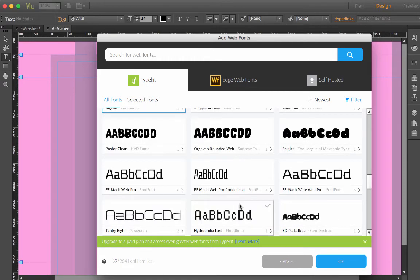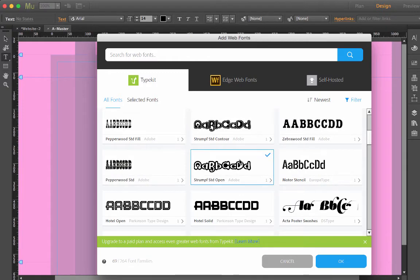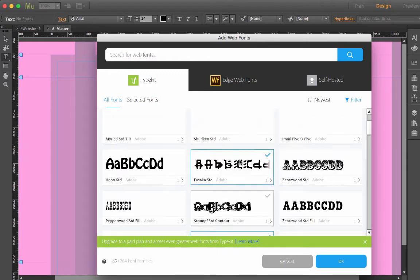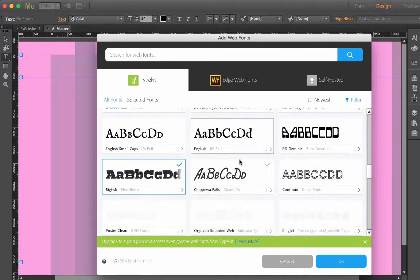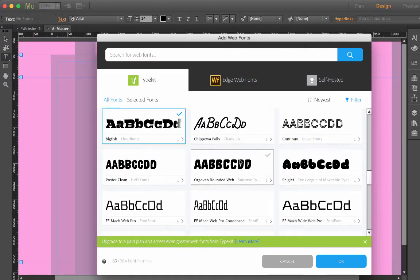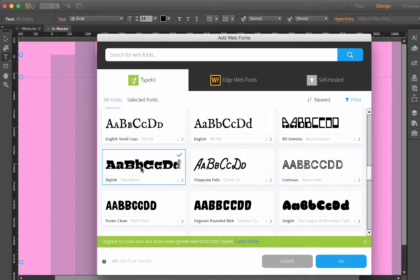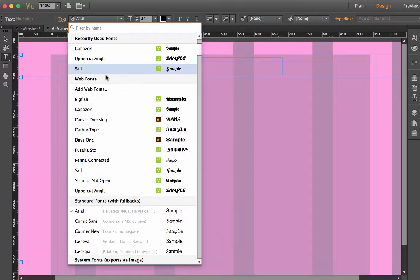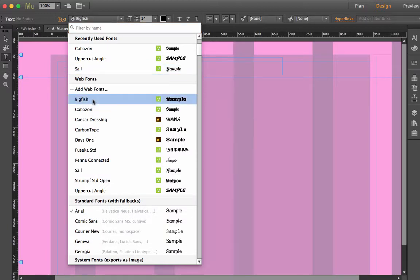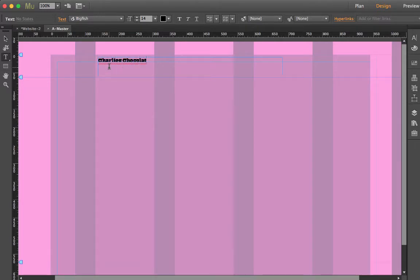I quite like this Big Fish font. I think I'm going to use that for my chocolate shop. As it happens I've already installed that one, so I'm just going to go to Big Fish and put Charlie's Chocolate Shop.